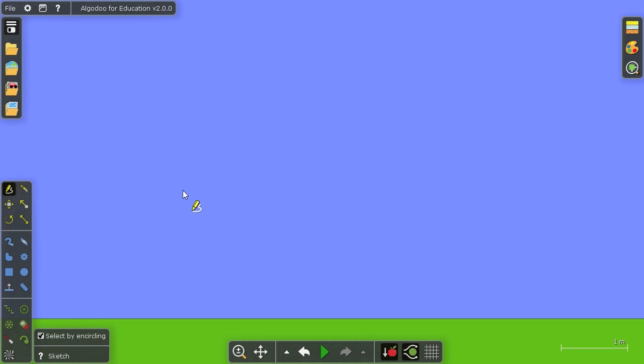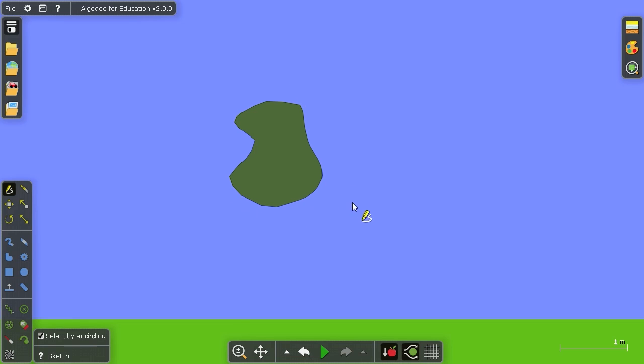Now the sketch tool is special because it can replace almost every other tool. Let me show you what I mean. We'll start off by drawing a simple shape, just like you can with a polygon tool.